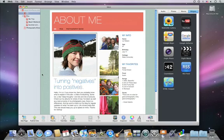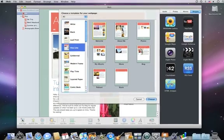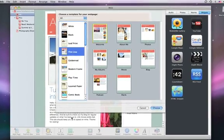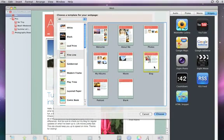To add a blog to your website, click Add page, select the blog template for your site's theme, and then click Choose.